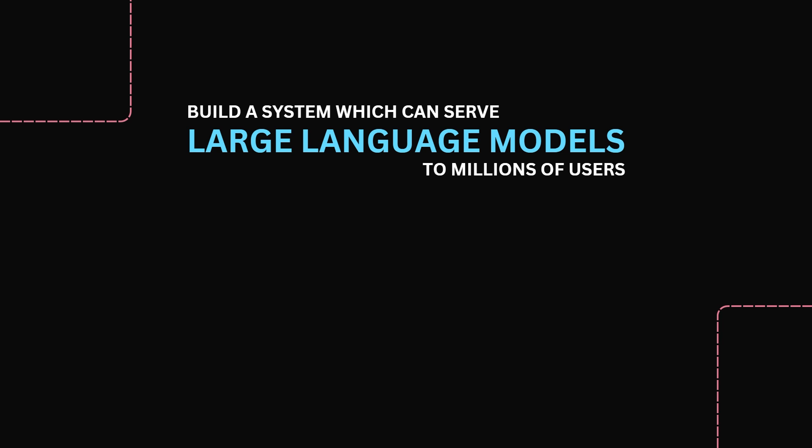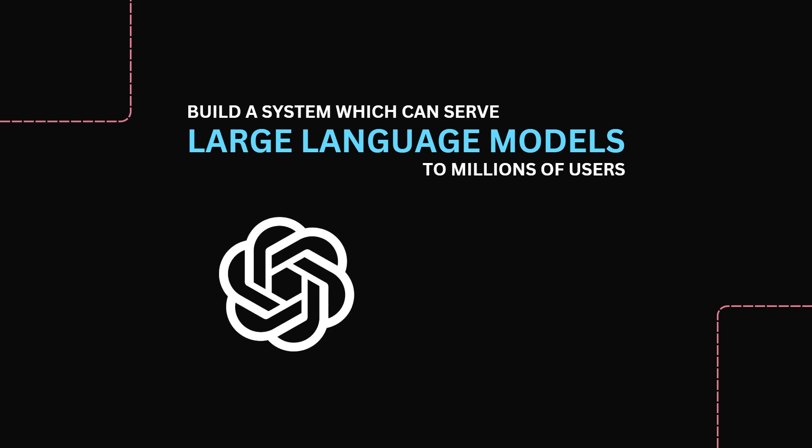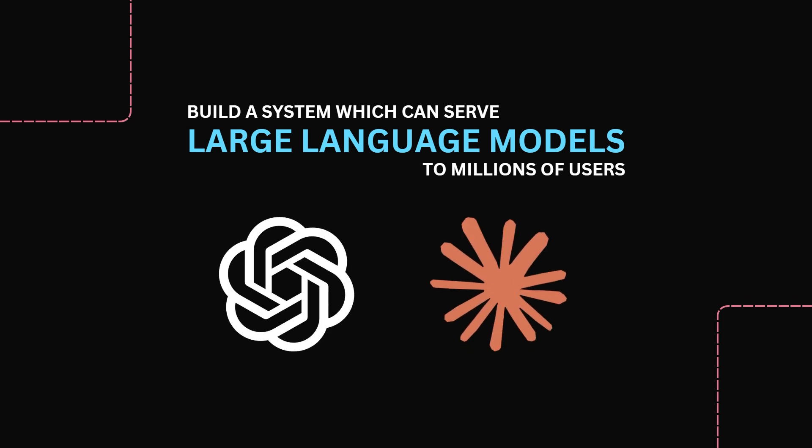Essentially, we are building a service like ChatGPT or Claude. Specifically, we are building the model-serving layer to efficiently handle user requests from millions of users. Typically, the limiting factor for these types of applications is the large amount of computational resources required to run a large language model. In particular, one that is required to serve millions of users.